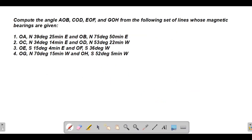This video will discuss a sample problem on determining angles between two lines in which the bearings of the lines are given. If you observe the given problem, most of the given angles are less than 90 degrees — that's one property of bearings: they're always less than 90 degrees.